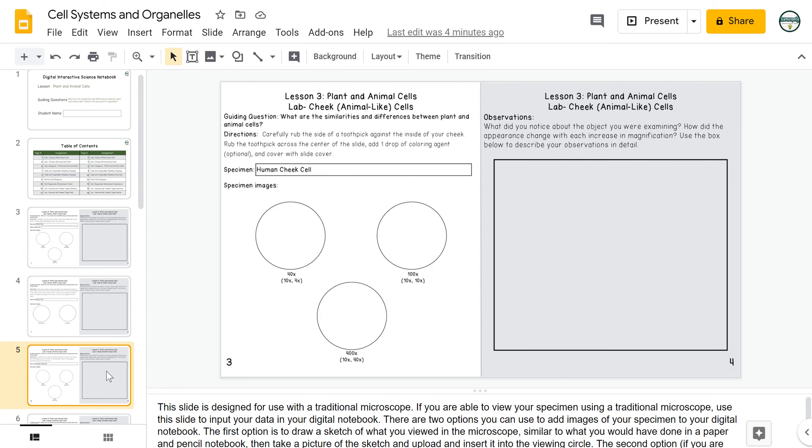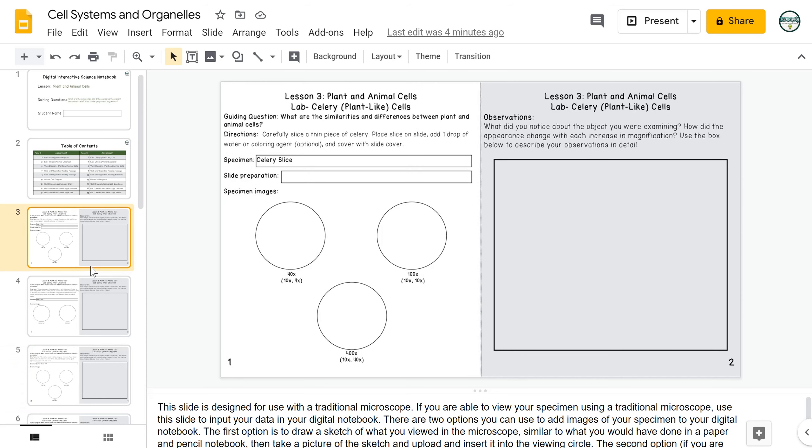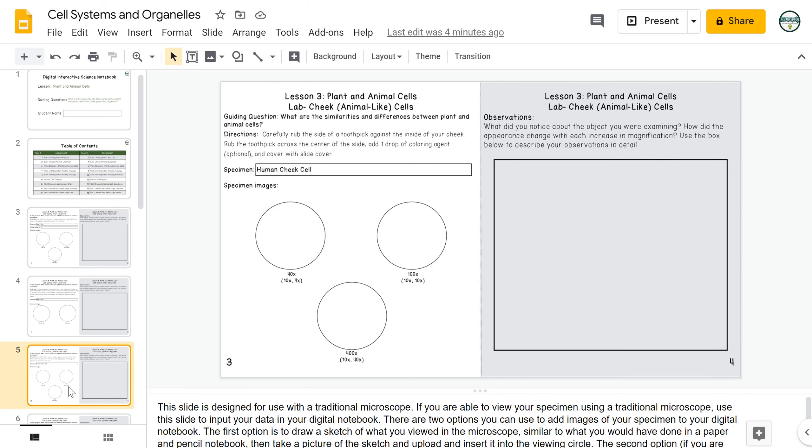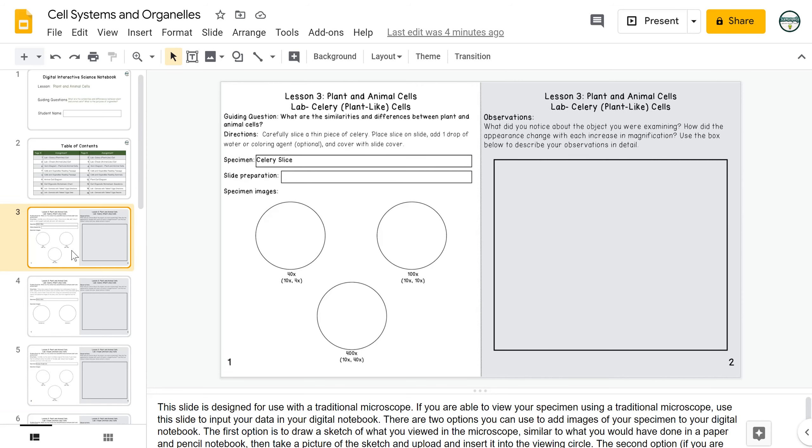There are several options for conducting these labs depending on your instructional model. If you have the availability to get your students on traditional microscopes, you can use the first of the two slides in these two labs. This will allow students to upload sketches of their images that they see in the microscope and then do a written description of what they saw.